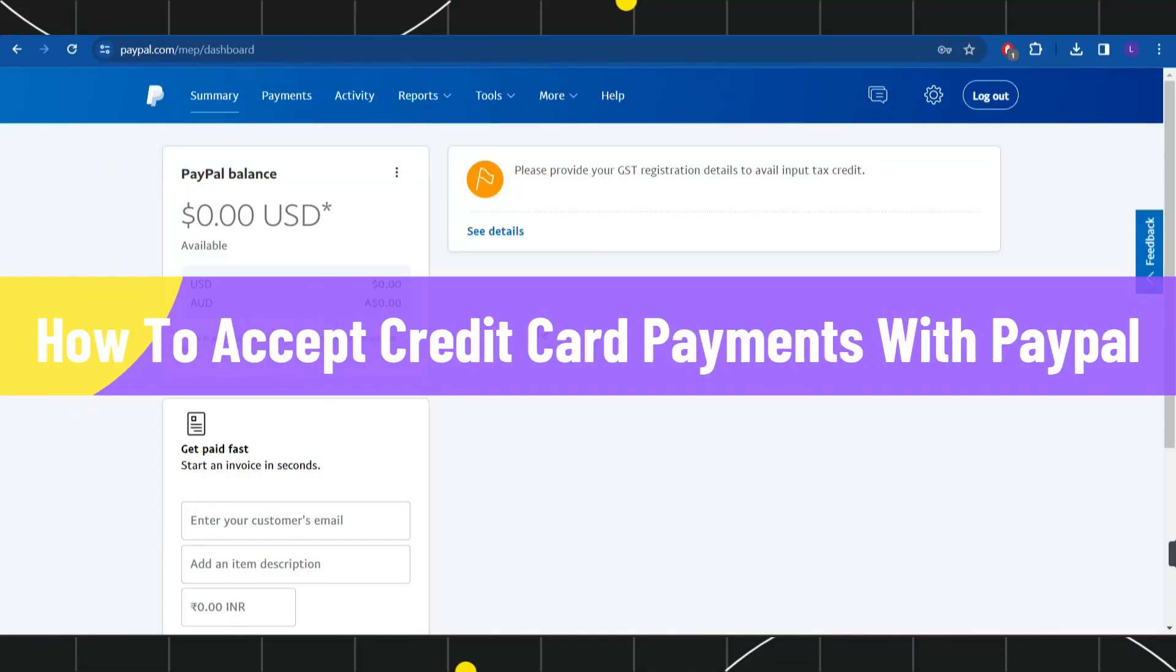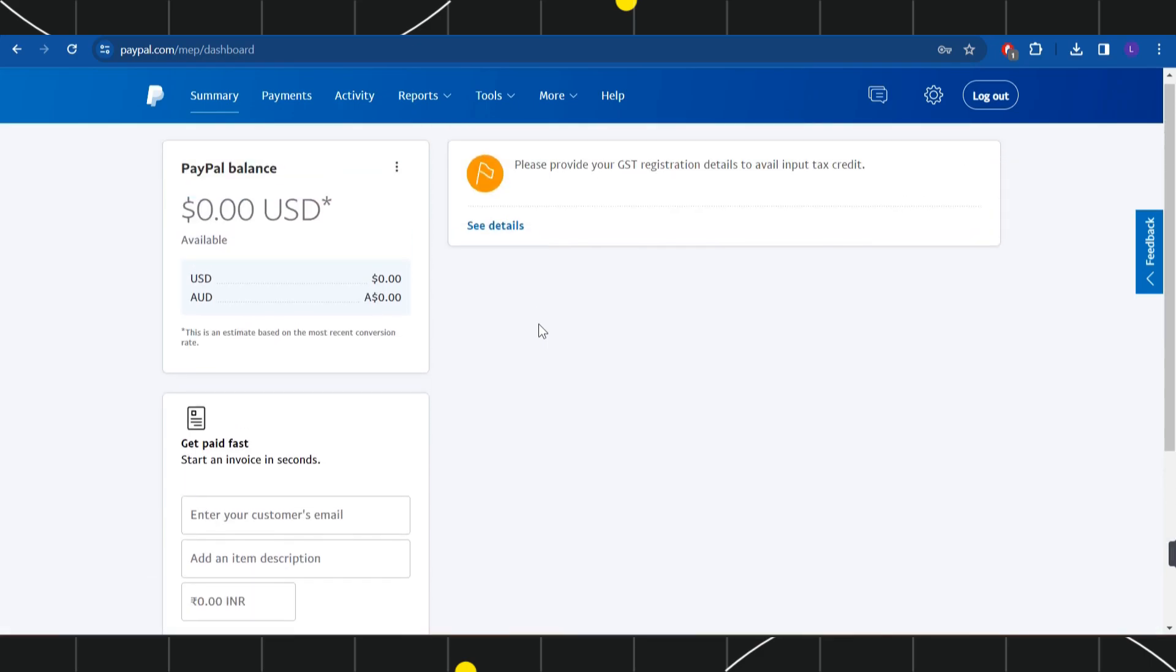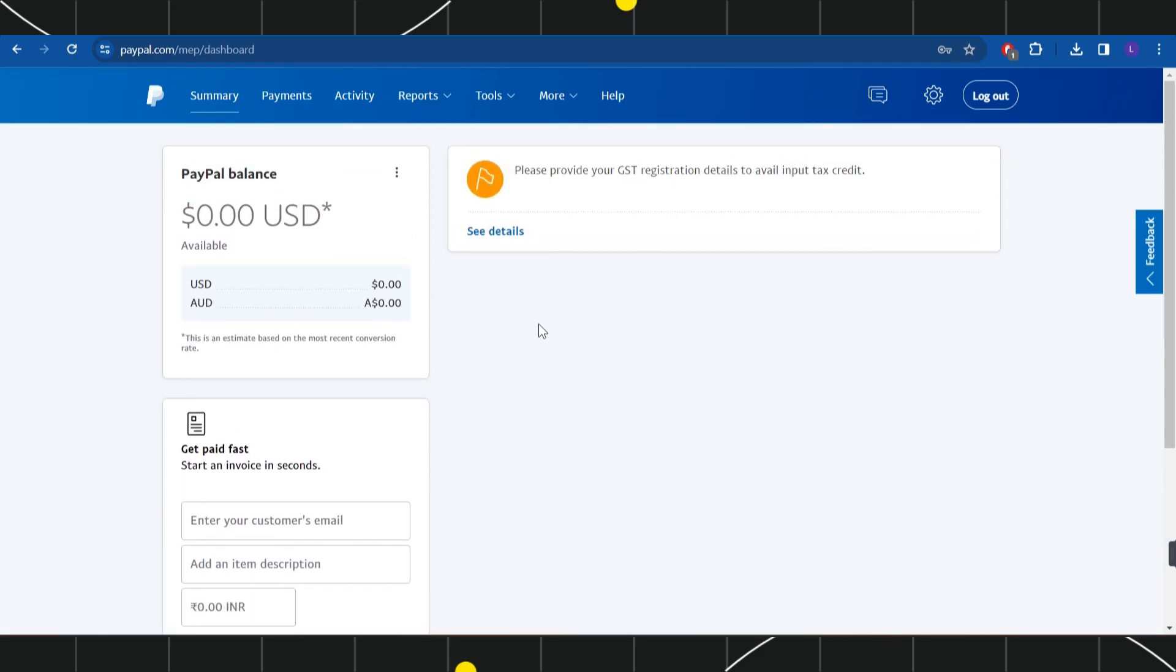How to accept credit card payments with PayPal. Hi everyone, welcome back to my channel. In today's video, I'm going to show you how you can do this easily, so make sure you watch the video carefully until the very end.